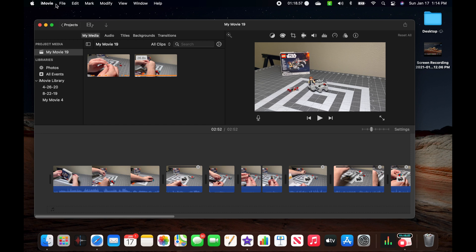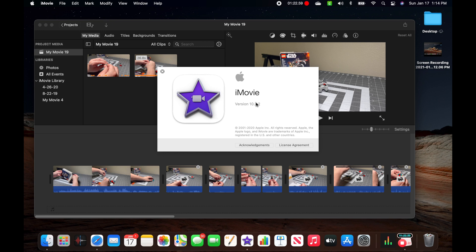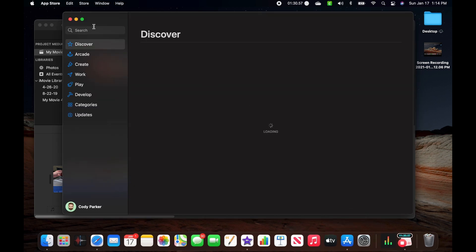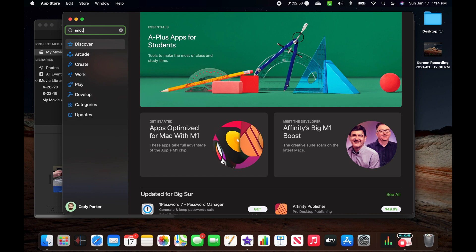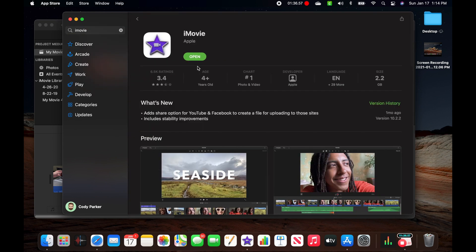Then once you're done with that, you're going to want to go into iMovie and hit About iMovie. We can see here that we're at version 10.2.2. To ensure that we are the most up to date, go to the App Store and search iMovie. If you needed an update, it would say Update — but it looks like you're all set. As long as you do these things, that should fix any issues you've got. If not, let me know in the comments — I'd love to hear what you're experiencing. Thanks.